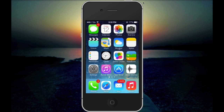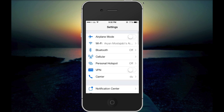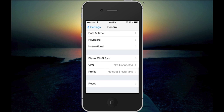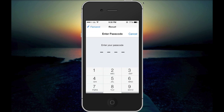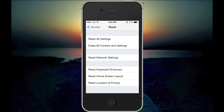The solution I've come up with is: go to Settings, then General, scroll all the way down to Reset, and select Reset Network Settings. Be careful though — when you reset your network settings, all your saved Wi-Fi passwords will be deleted.